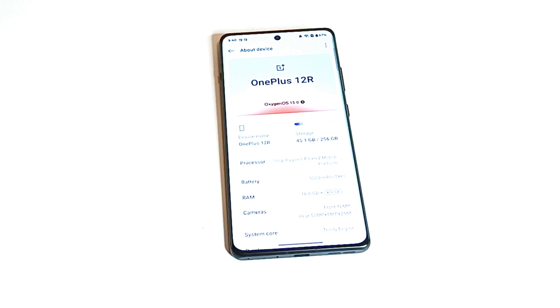So that's how you can update your OnePlus 12R or any of the OnePlus smartphone to Android 15.